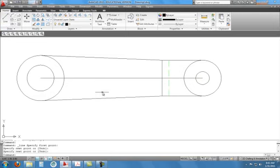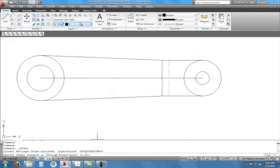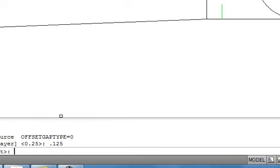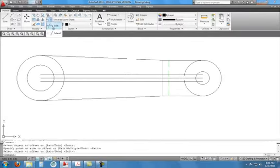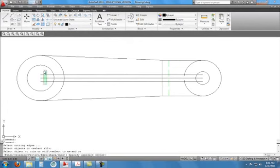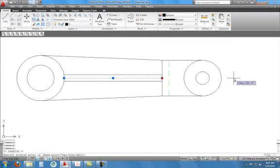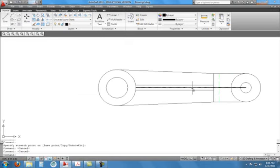Our center line needs to be offset for the rib wall thickness of 0.25. We're going to offset half of that, which is 0.125, to the top and bottom, then trim that. This is trimmed up — we should have used our select-boundaries trim, but that's okay. We can extend that if needed, but what happens is we're going to turn that into a center line later.